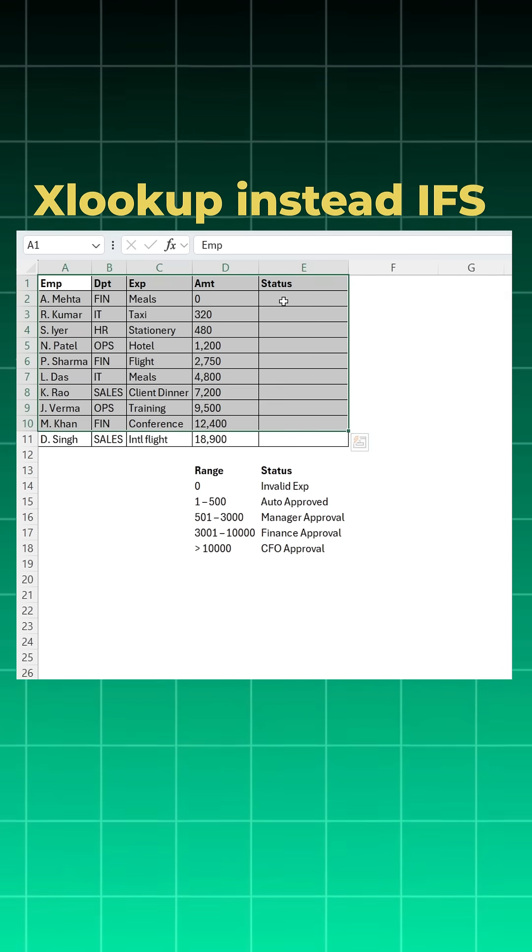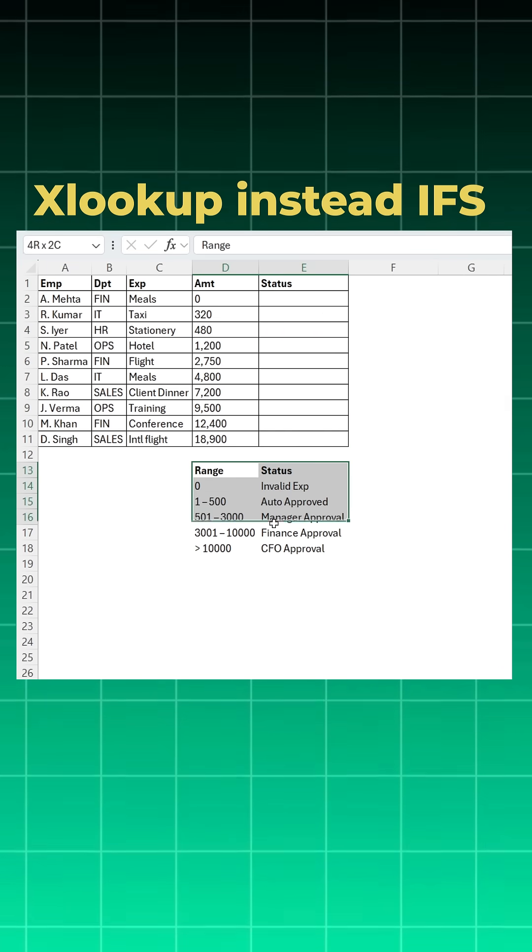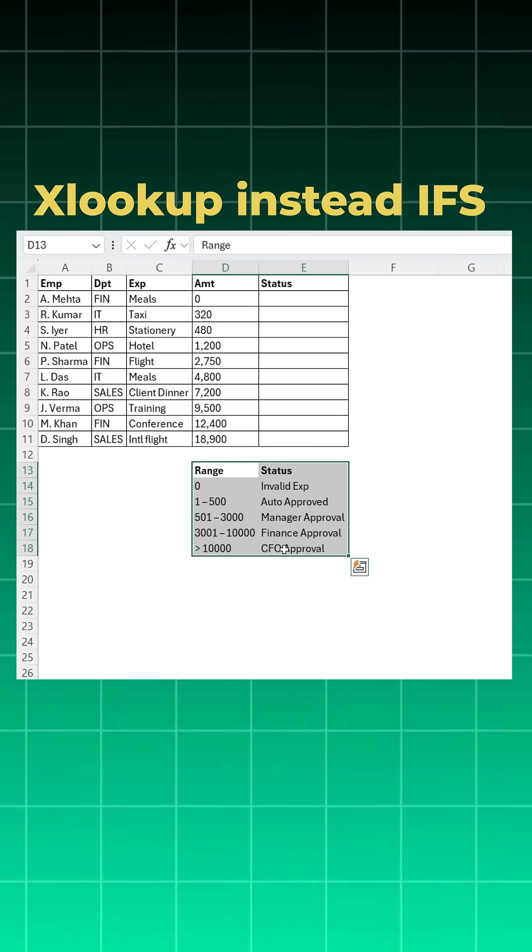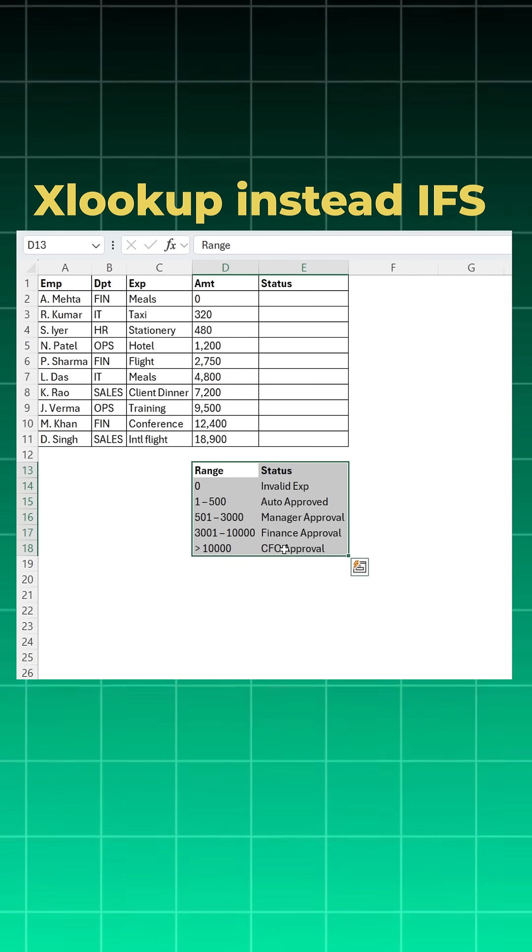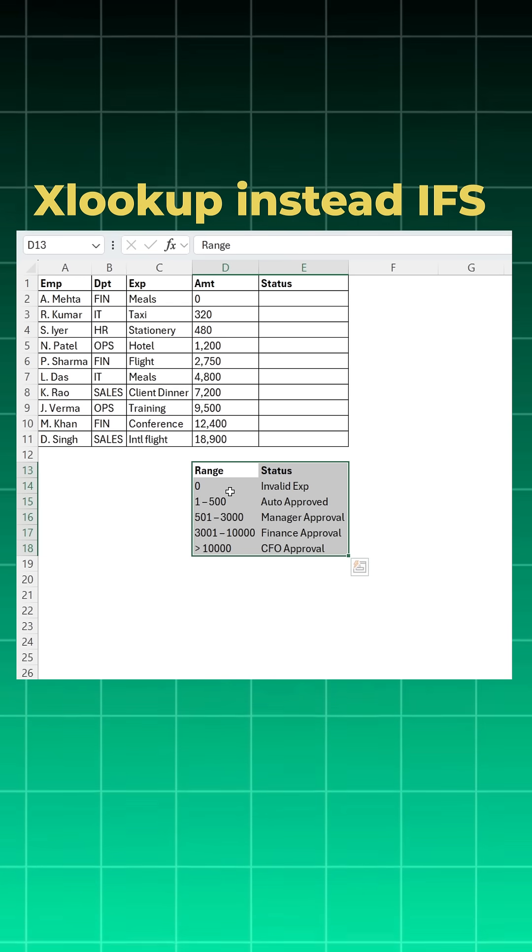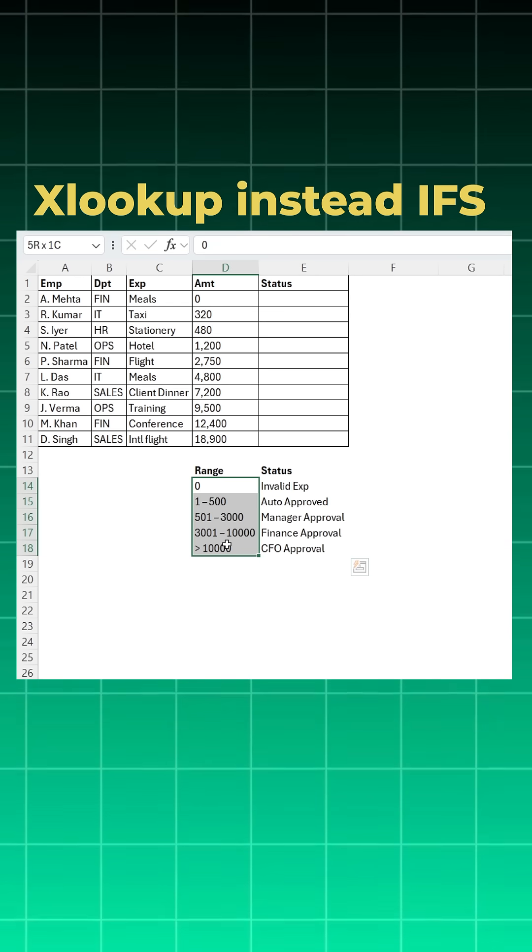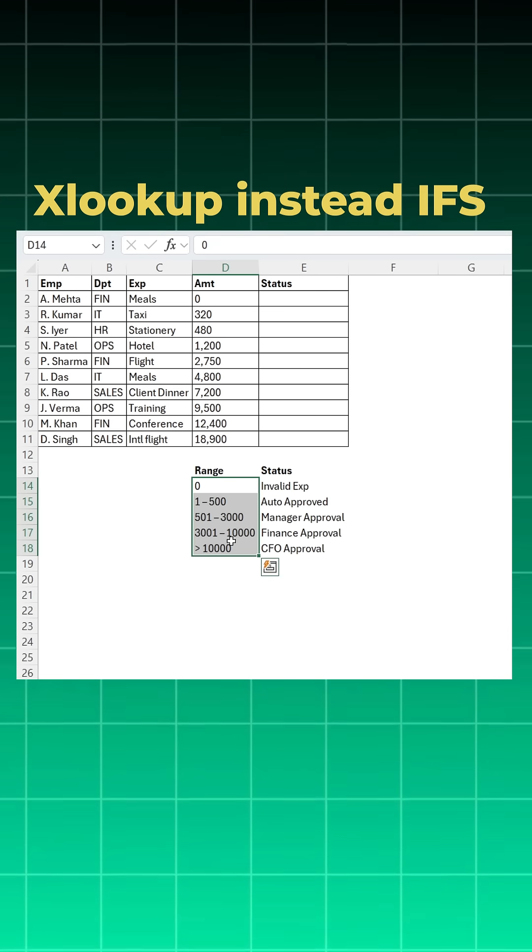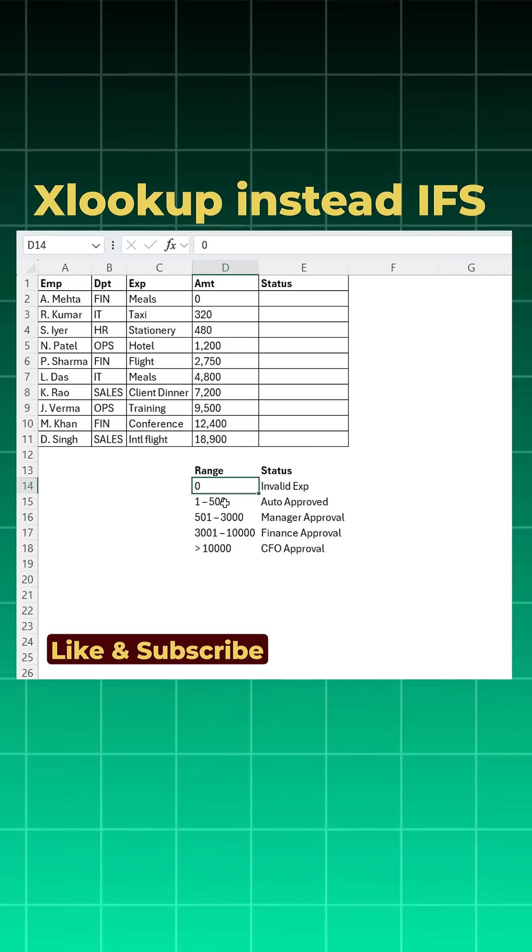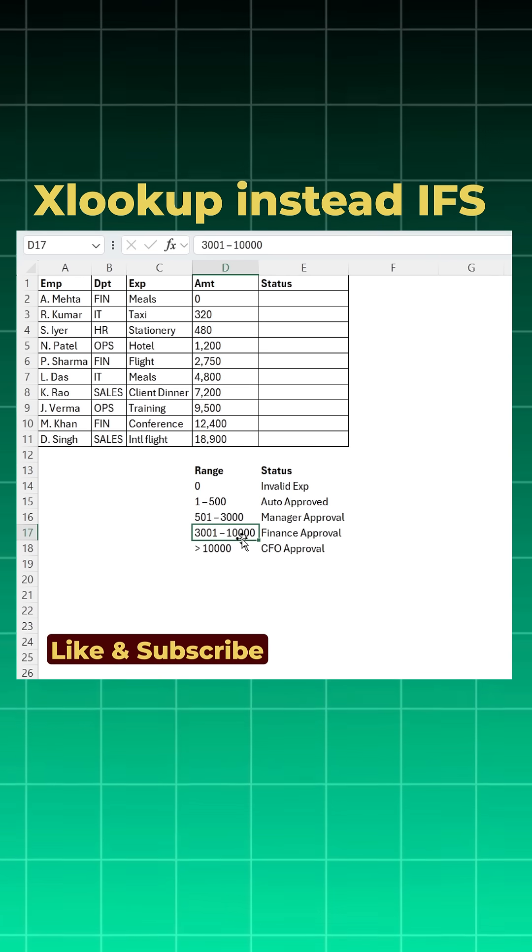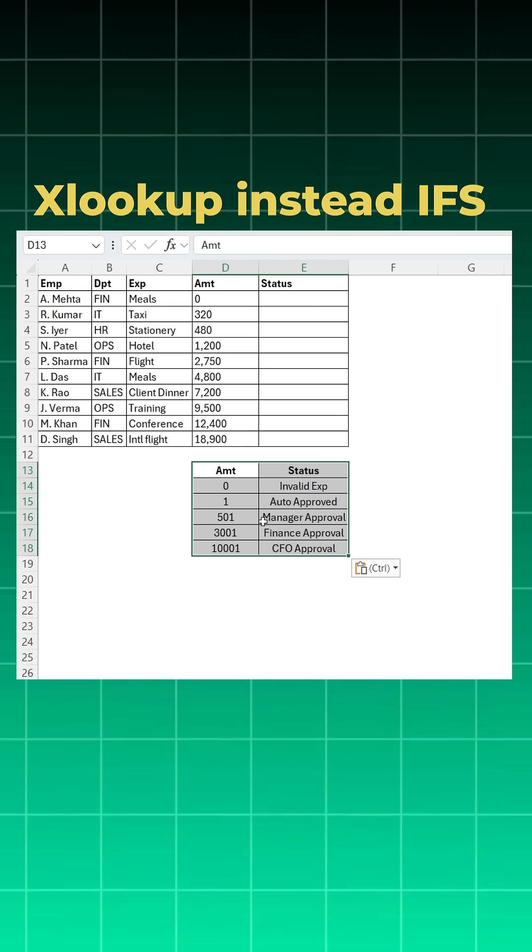You have this data set and your status column depends upon another table. You can solve this easily by using XLOOKUP instead of IFS function. The only issue is XLOOKUP doesn't work on ranges, so you will convert this range into a starting value like 0, 1, 501, 3001, etc.